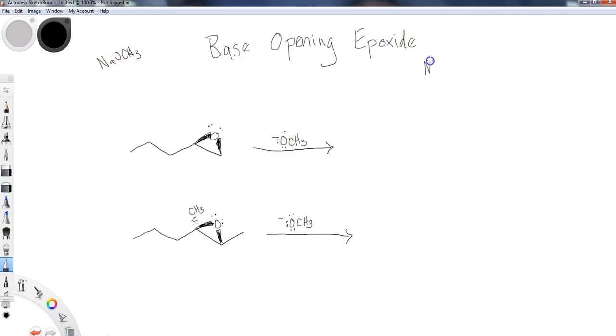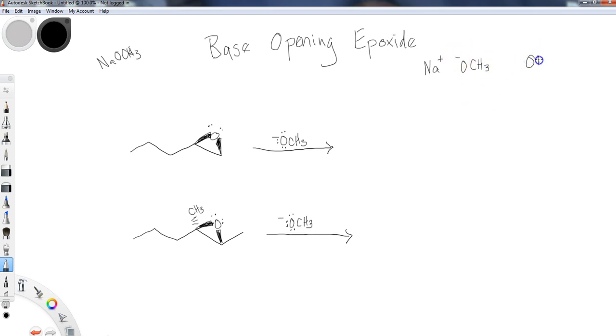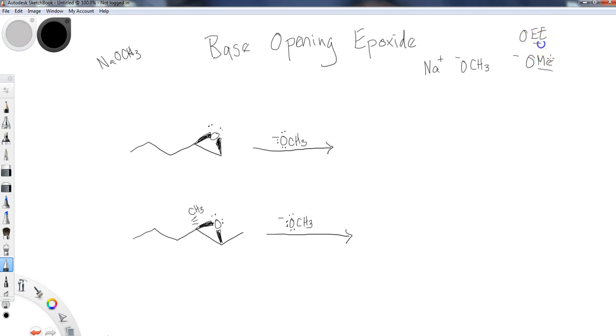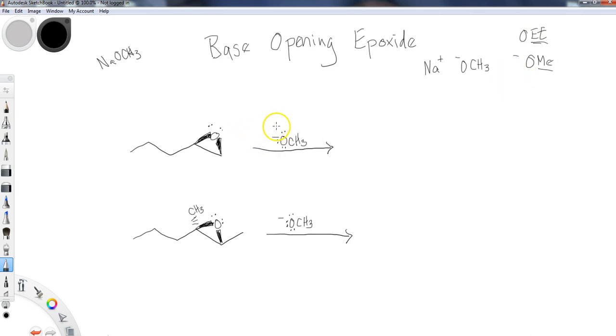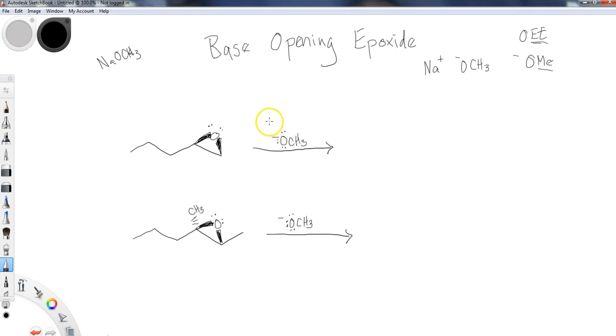One other note: a lot of times books will start going like this - OME or you might see OET. This is simply a lazy man's way of abbreviating methyl, ethyl. Instead of writing out CH2CH3, they just write ET to represent ethyl. You're going to see that a lot in organic chemistry, particularly the further in you go. As we start doing these reactions, the more complicated ones, you're going to start seeing ME and ET abbreviated.